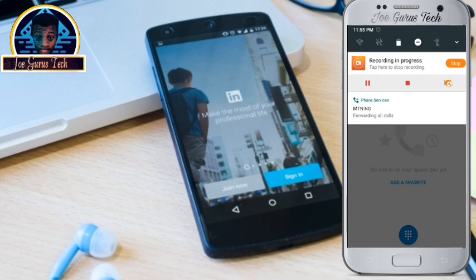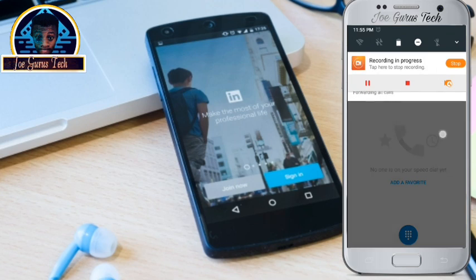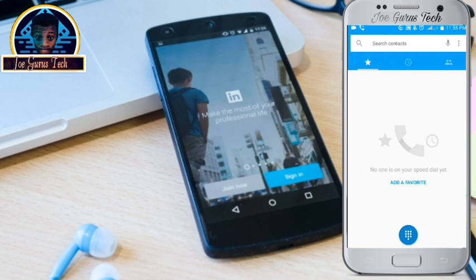Now as you can see on the notification sidebar of my Android phone, you can easily see 'forwarding all calls'. That is the secret on how you can forward every one of your phone calls to a specific number. You can also use this tutorial if you are out, far away from home, and you want to start receiving all phone calls so you don't miss anything.